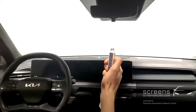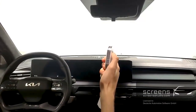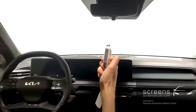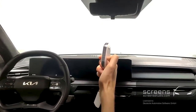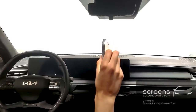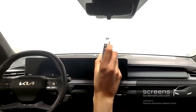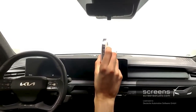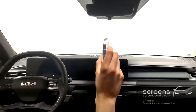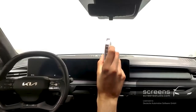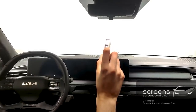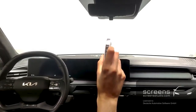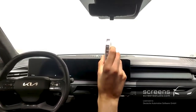Let's look at the EV9's T-Fob. At the top is Lock, Unlock, Trunk, and Horn. The other side has Remote Start, Remote Park Forward, Remote Park Backward, and Unlock Frunk.